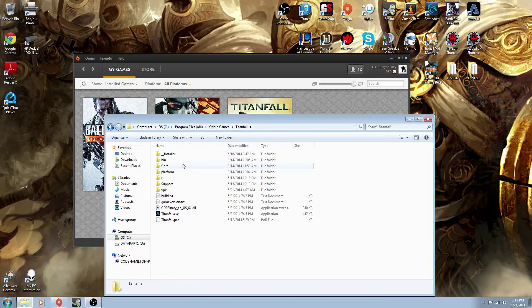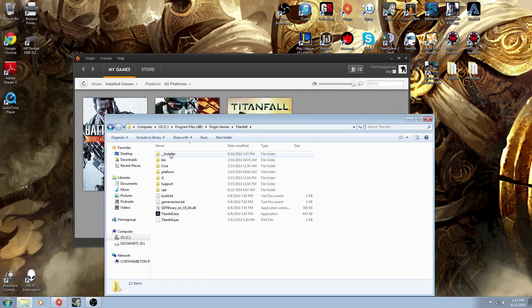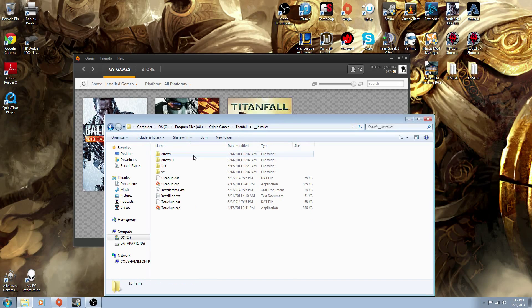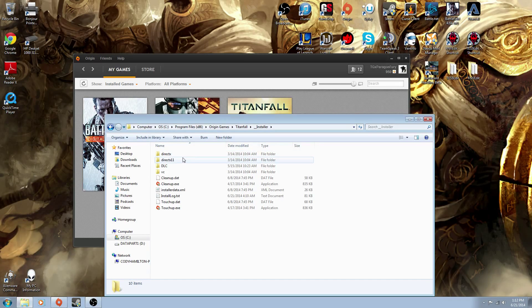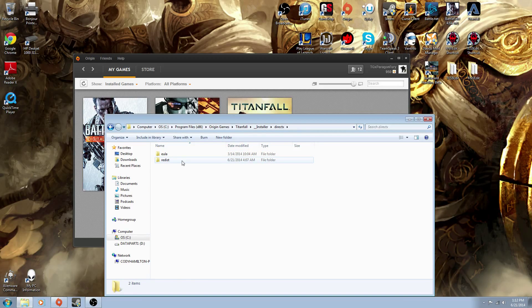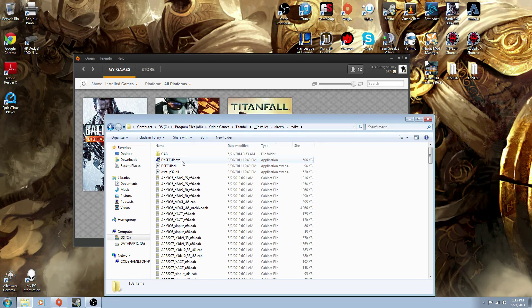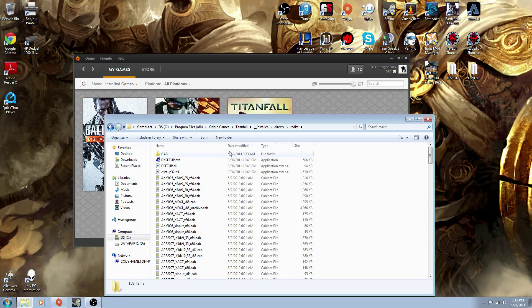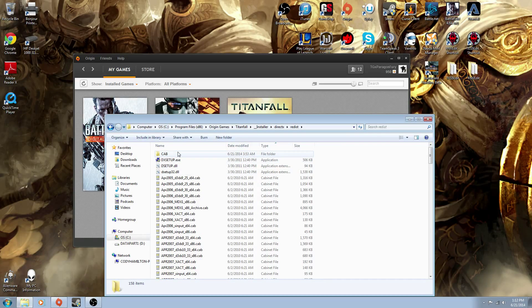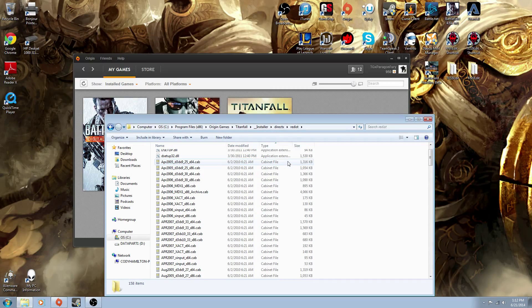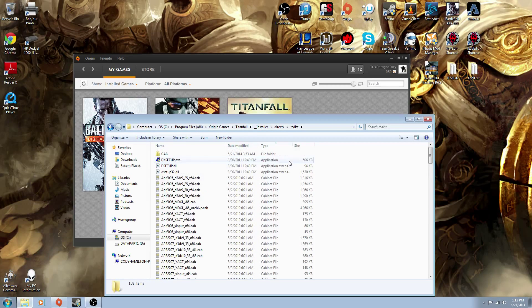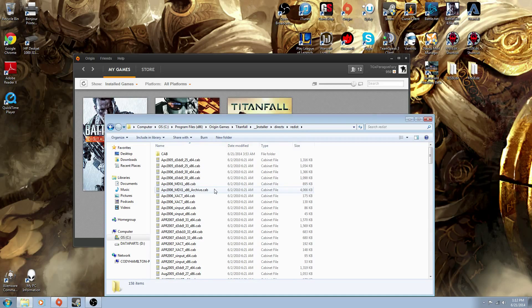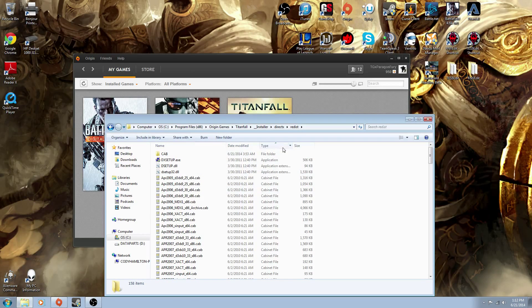Go into Titanfall, go into installer, go to DirectX, the Redisk file. Now you'll see I have this folder here, which is added to the folder method, but you can do it another way. Basically what you want to do is, normally it'll be sorted by name, you want to sort it by type like I have here.